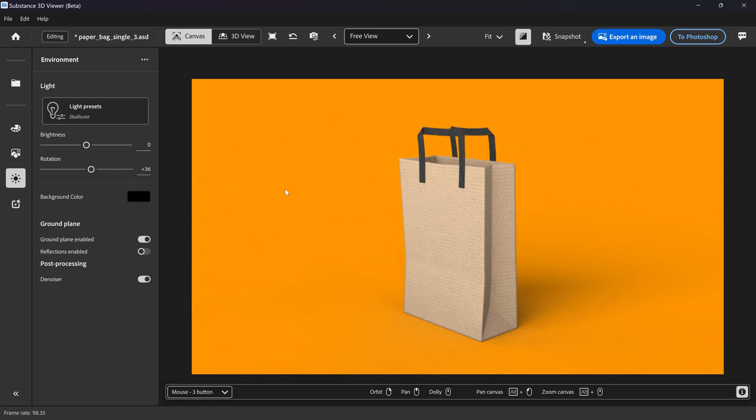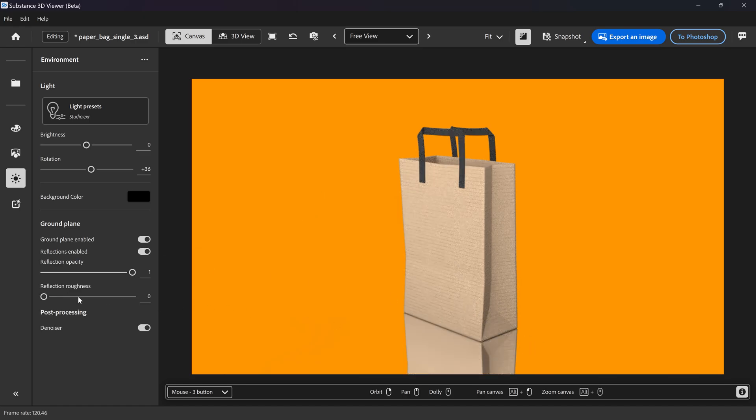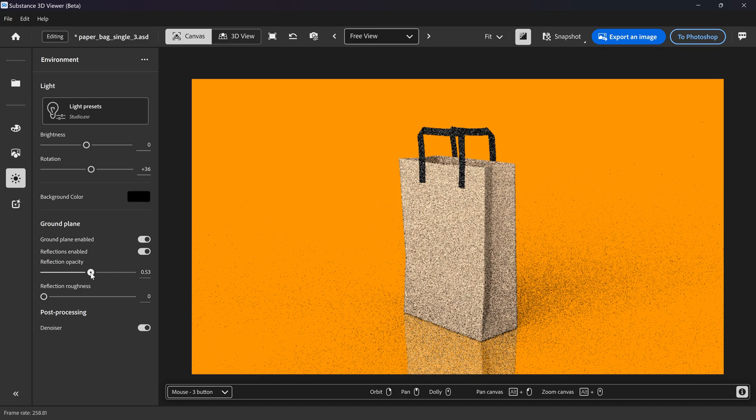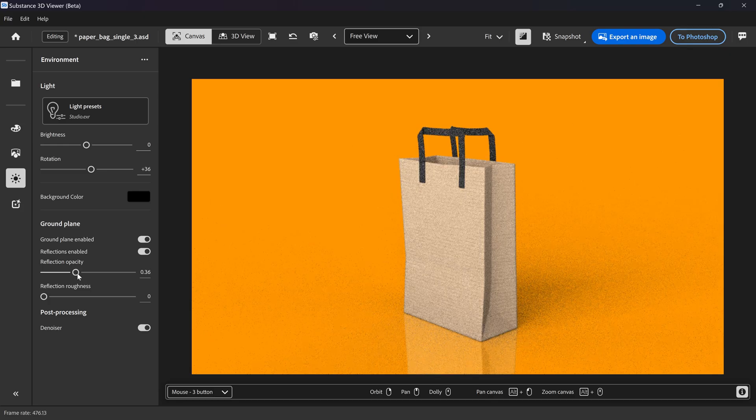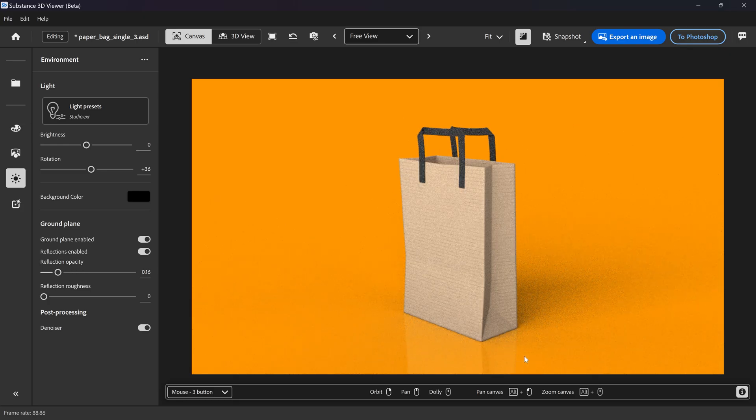This gives you this nice soft look to it. You can also enable reflection if you want the floor to be reflective. You can change the opacity in here if you want a shiny floor.